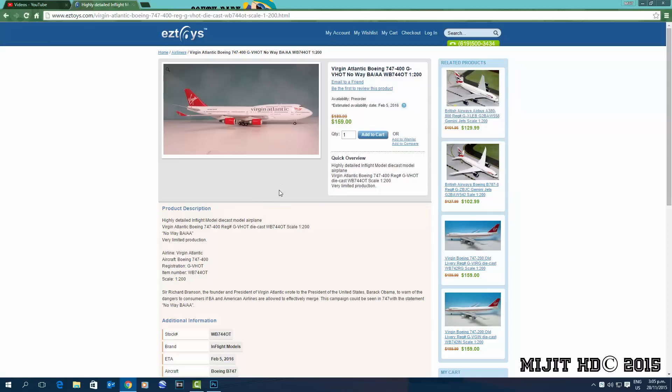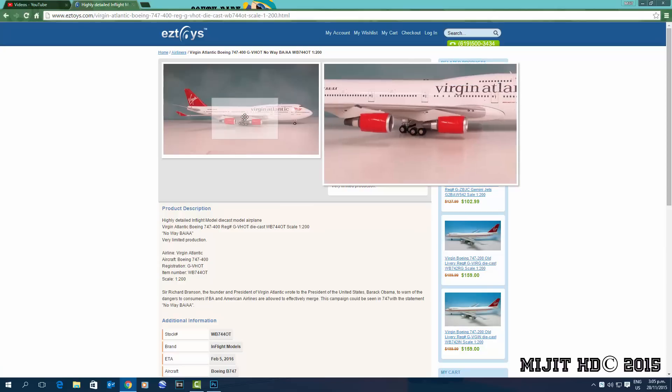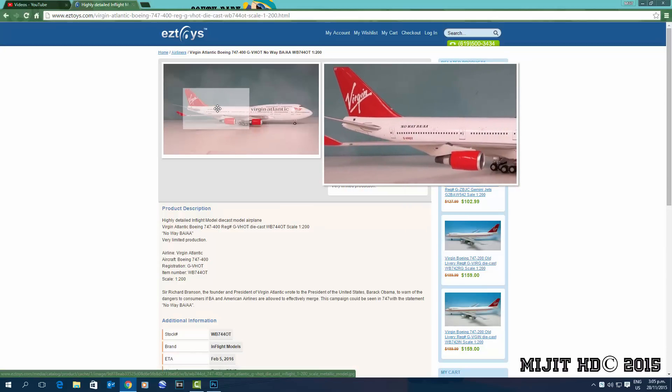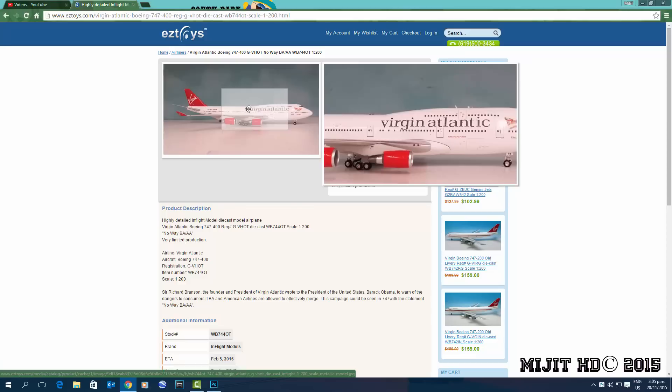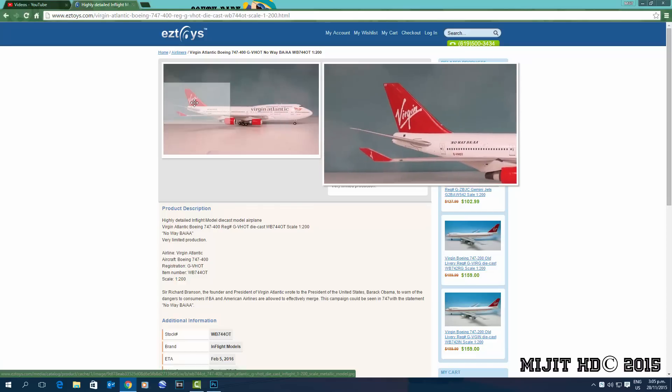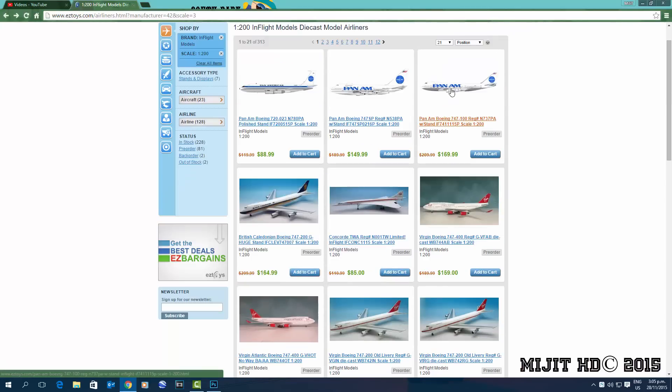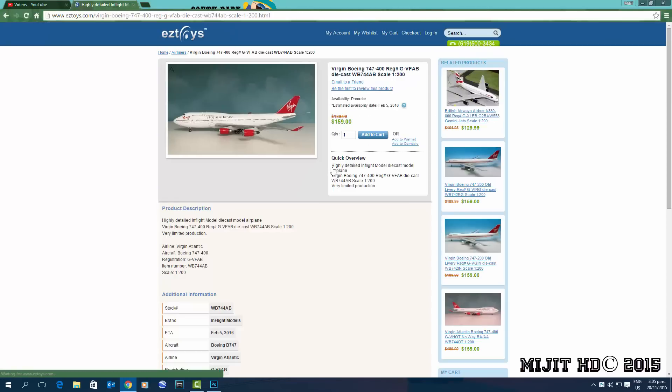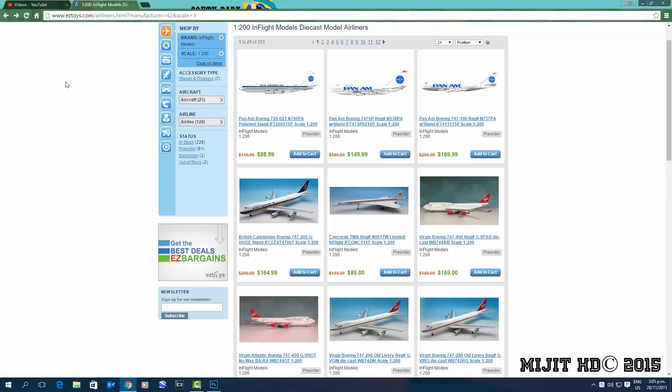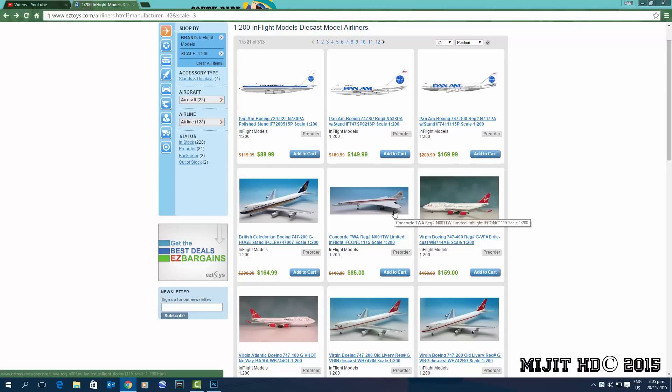747-400, registration G-VHOT. It's an alright looking model, it's not bad. And we've got another one again in the same livery, different registration G-VFAB. They also released two more. They released one in their current livery and one in the current livery but with the red ribbon. I can't remember what it's called now, but it's got like the red ribbon from the tail. The whole rear third of the aircraft is red. So I'll get the current livery one, which I know is out. I just don't know why ezytoys hasn't put it up yet, and I'll maybe get the other one as well.